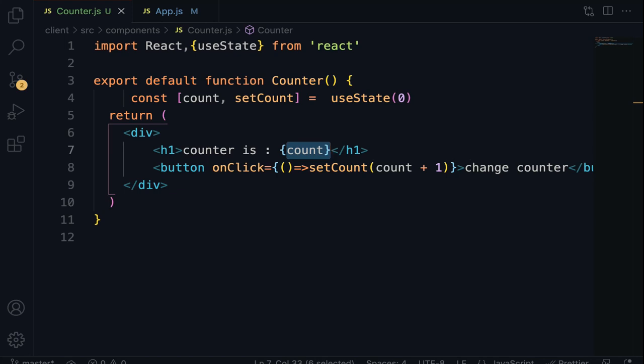There are two important rules when using React Hooks. Rule one: hooks can only be called at the top level — do not call hooks inside a loop, condition, or nested functions. Rule two: hooks can only be called inside React functions. This is all for now, see you in the next lecture. Stay focused and always take care.